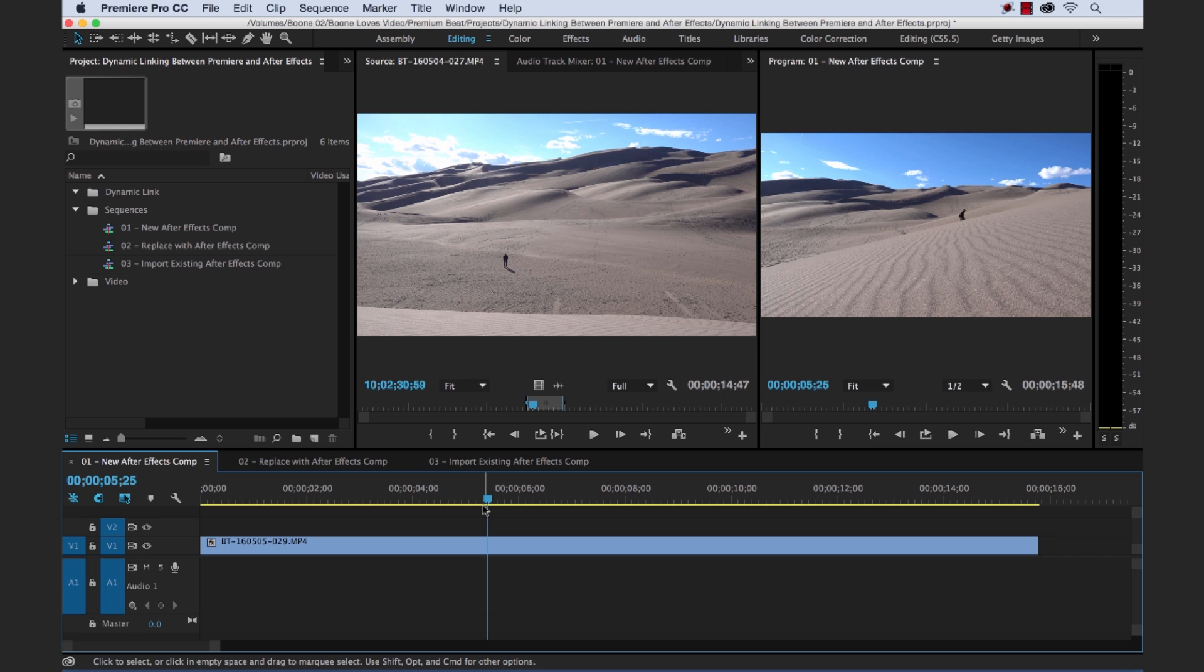Now you can do a lot of things in Adobe After Effects that you just can't accomplish in Adobe Premiere Pro. Luckily with dynamic linking, Adobe makes it very simple to create a workflow between the two programs. I'm going to show you three methods to create a simple motion graphics workflow, so let's get started.